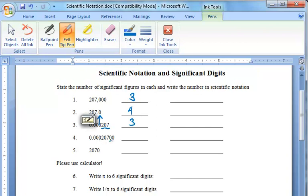The two zeros on problem four that are to the right of the numbers and to the right of the decimal indicate that there is extra precision with this number. So in this case, we have five significant digits, and on question number five, we are back to three. Only the first three numbers are significant.